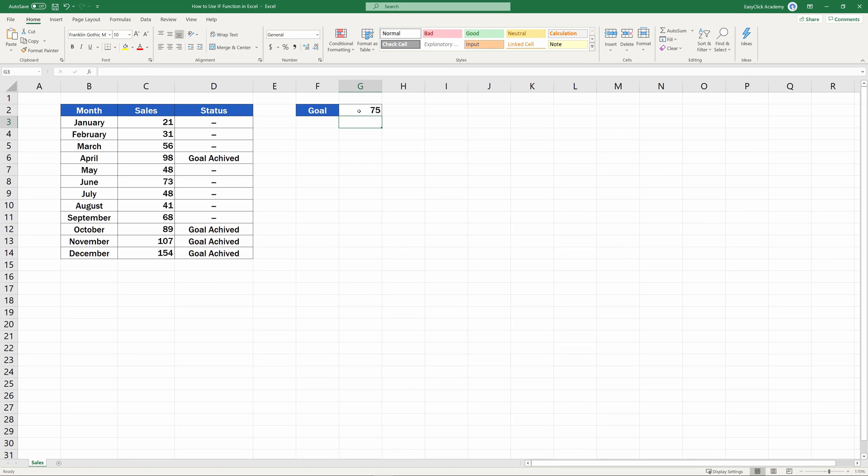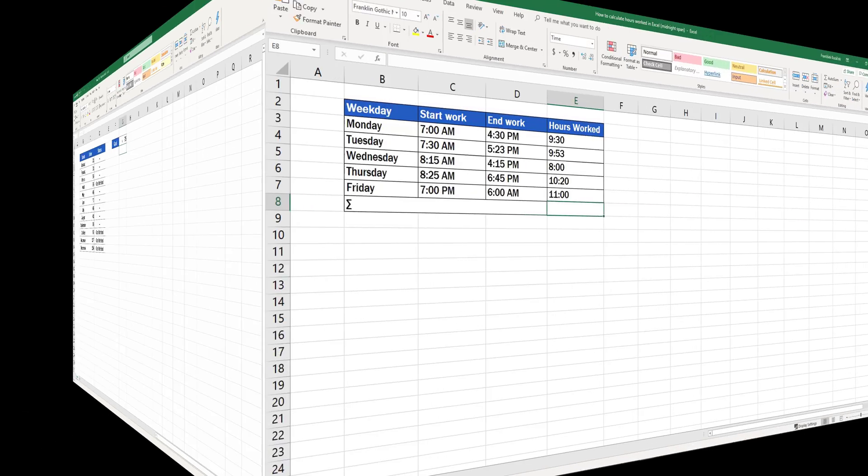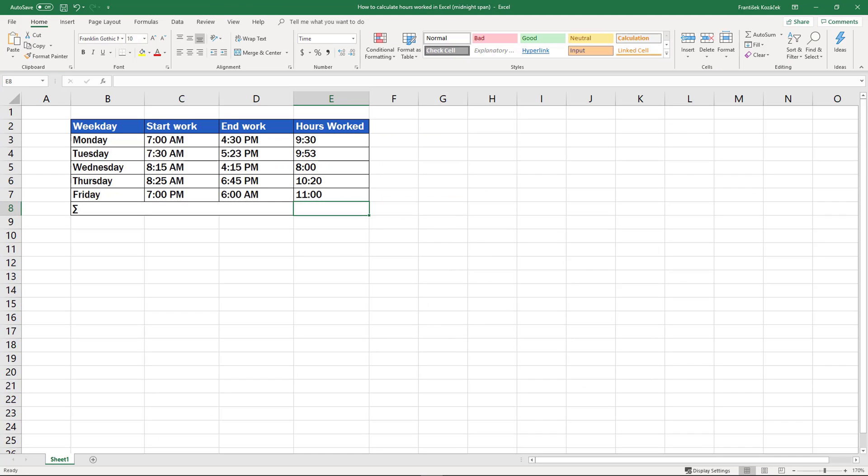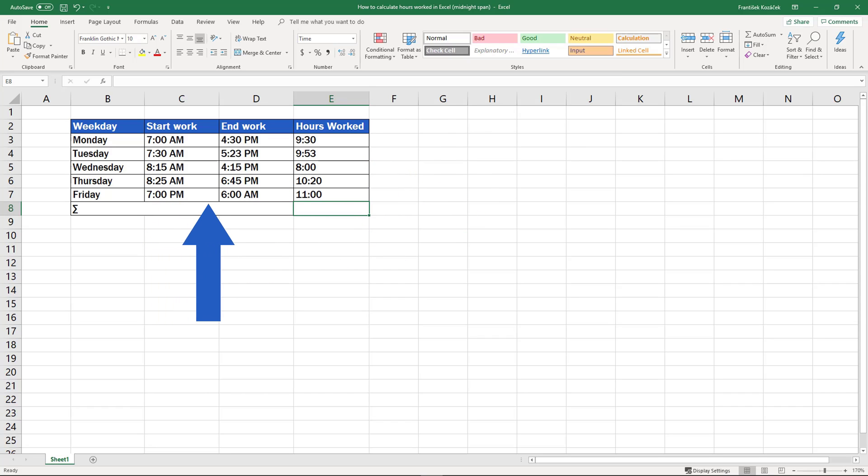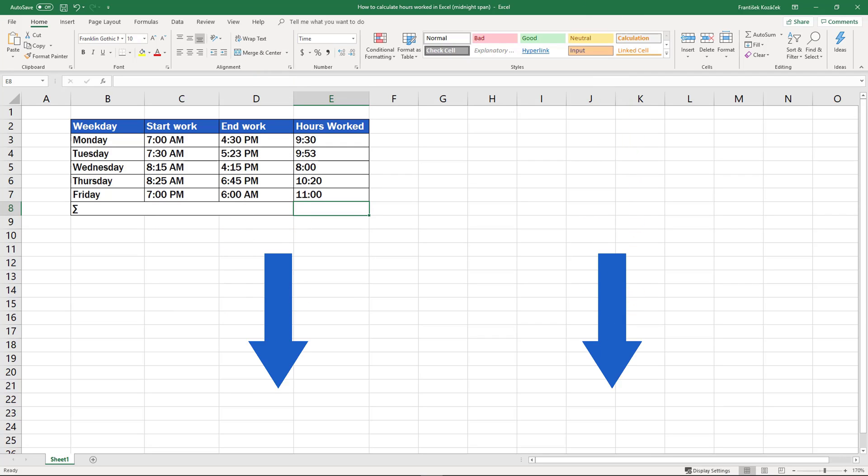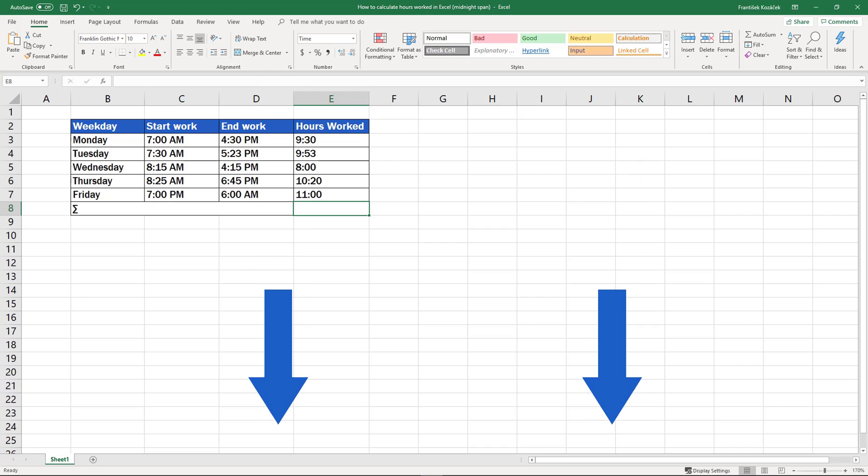To see more ways how you can use the IF functions, check out our video tutorial on how to calculate hours worked in Excel, Midnight Span, where we used the logical test to find out whether the working times spanned midnight. The link to the tutorial can be found in the description below, along with video tutorials for other popular functions in Excel.